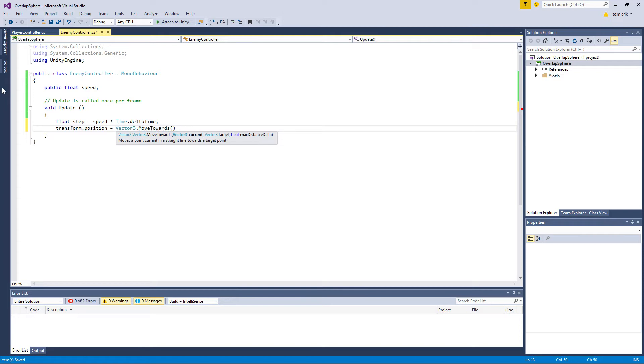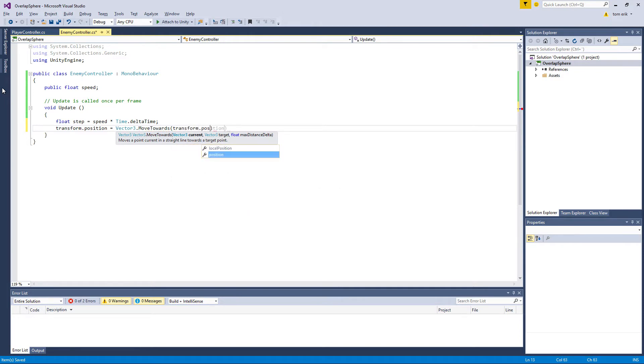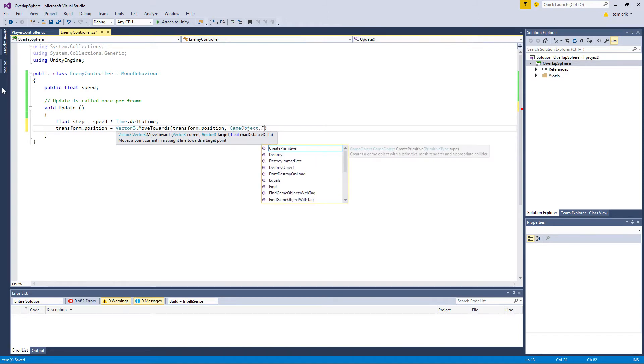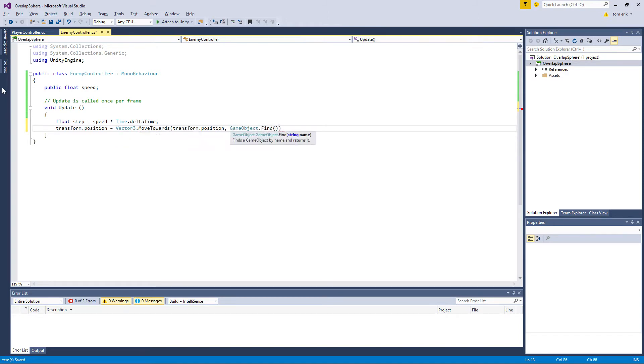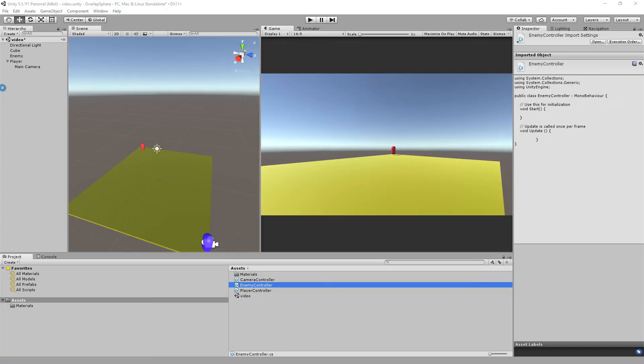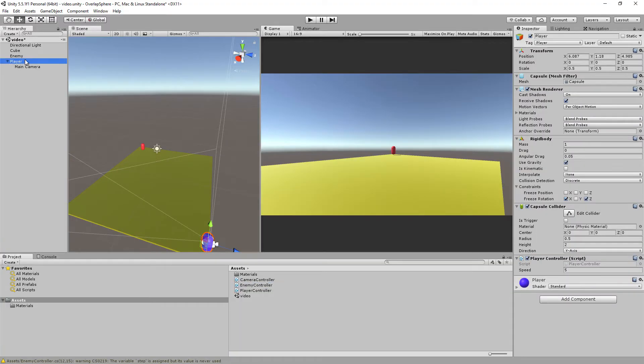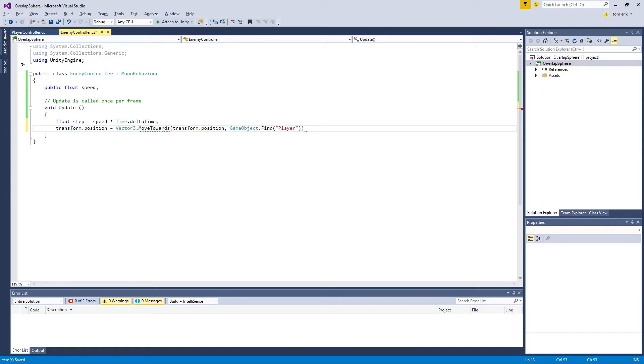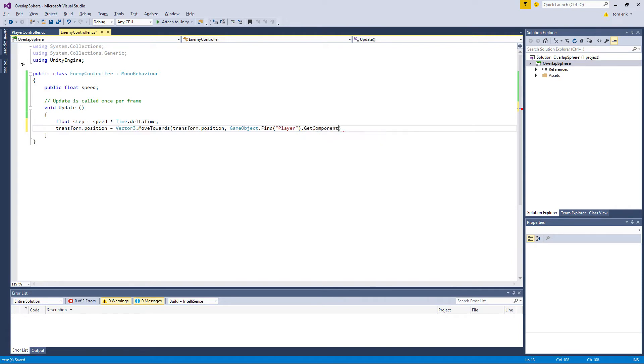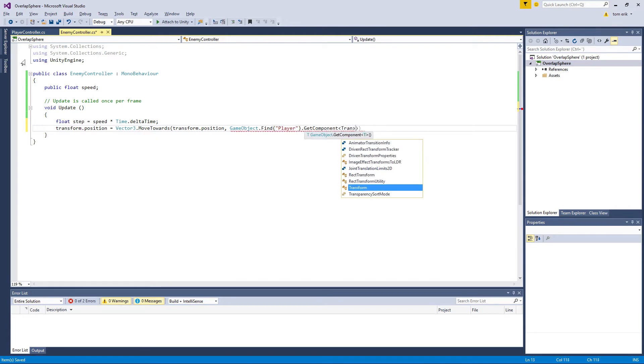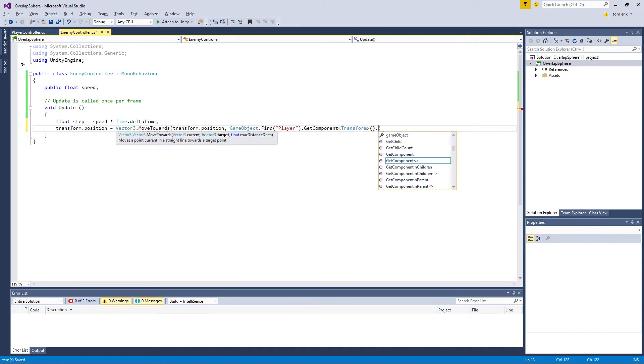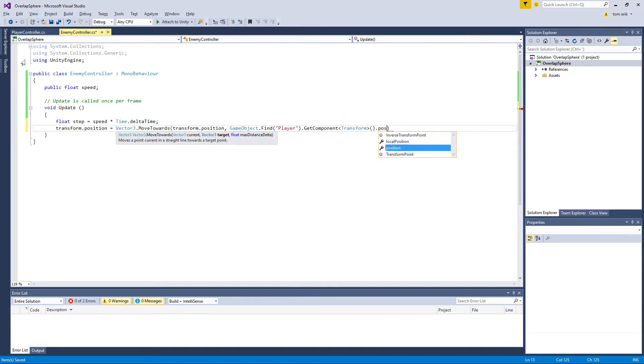The target is the player, so we have to game object find the game object called player. You see here he's called player. We want to get his component which is the transform, access to transform's position.